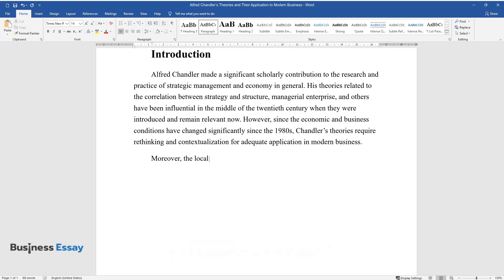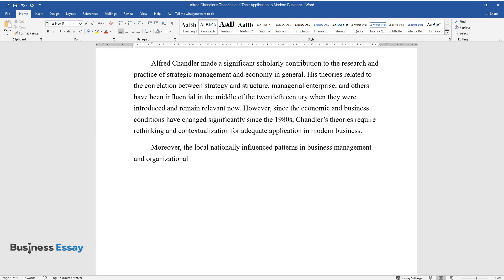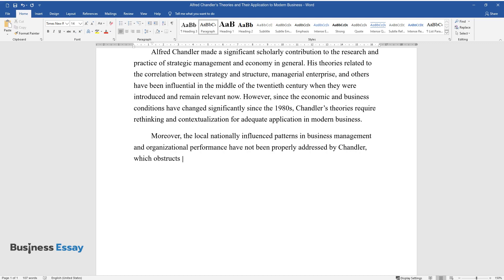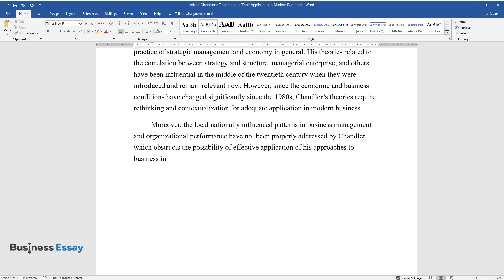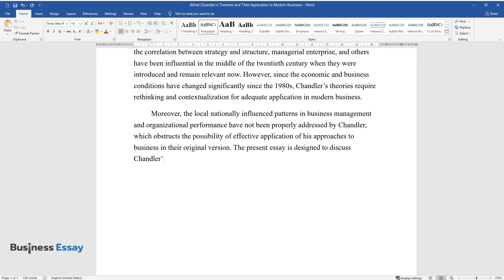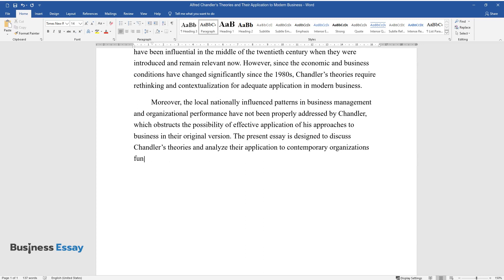Moreover, the local nationally influenced patterns in business management and organizational performance have not been properly addressed by Chandler, which obstructs the possibility of effective application of his approaches to business in their original version. The present essay is designed to discuss Chandler's theories and analyze their application to contemporary organizations functioning in global markets.